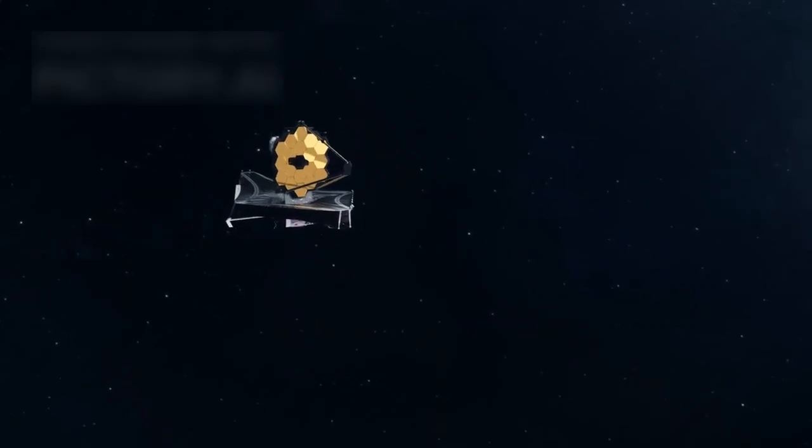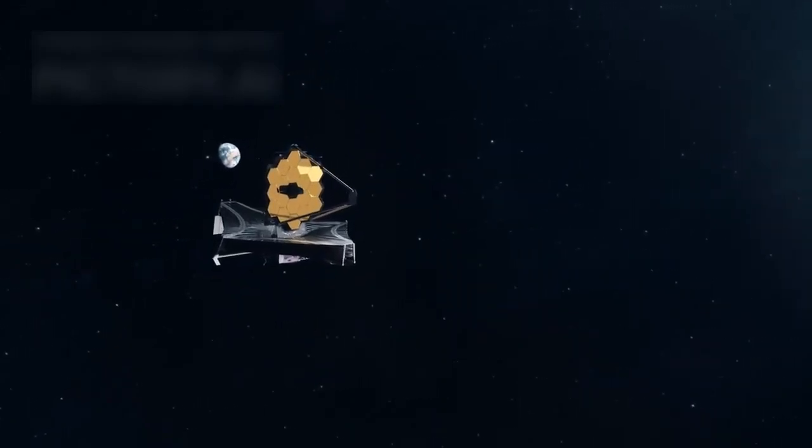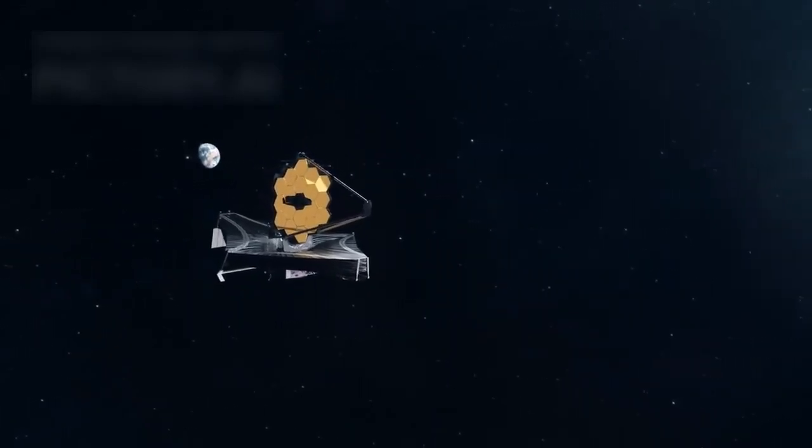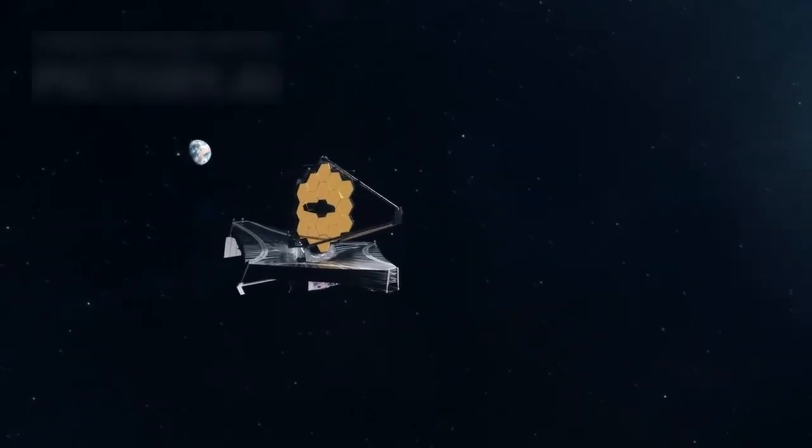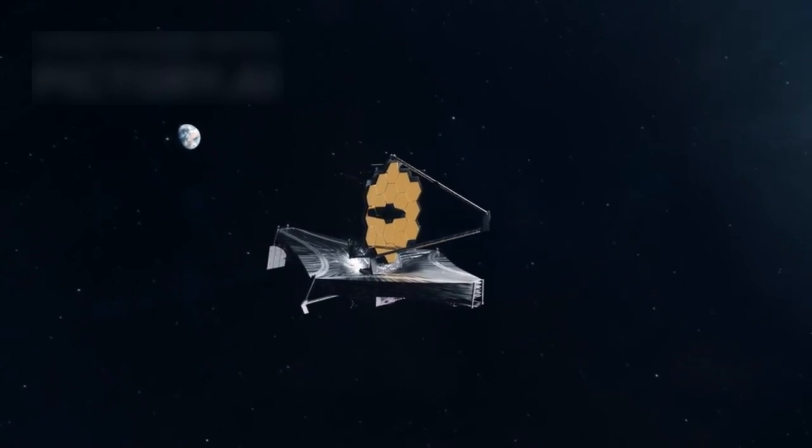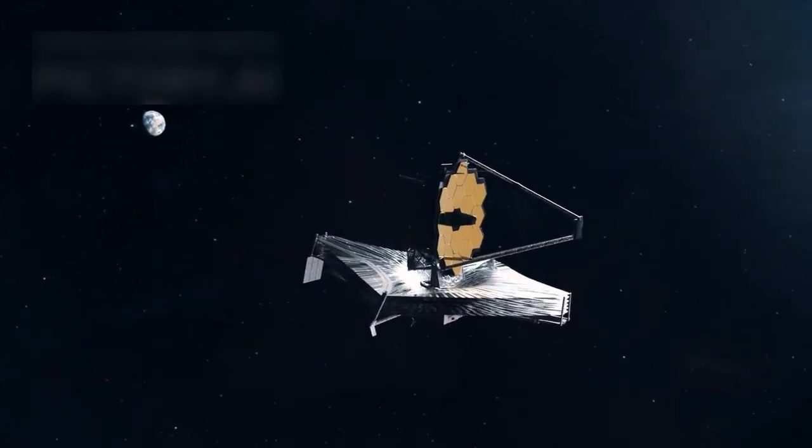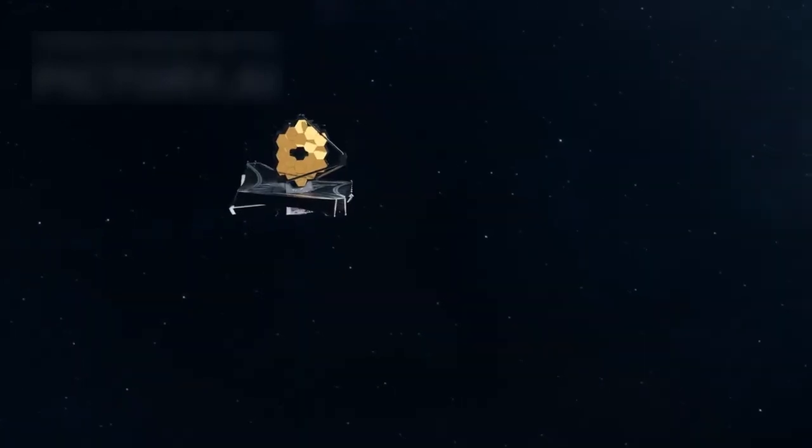Recently, the James Webb Space Telescope, JWST, the most advanced observatory humanity has ever built, captured the clearest image of Proxima B ever seen.